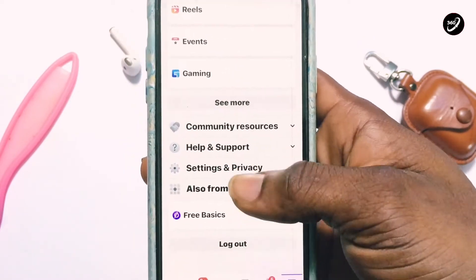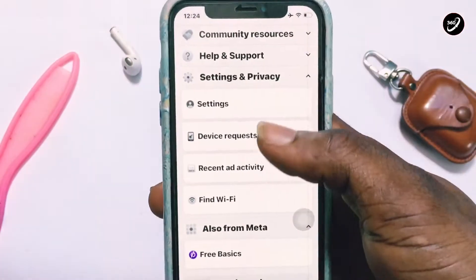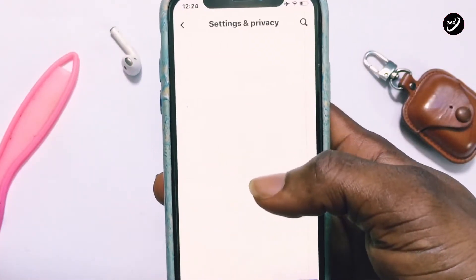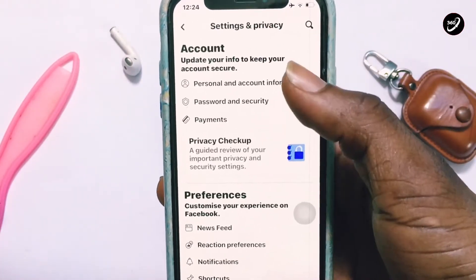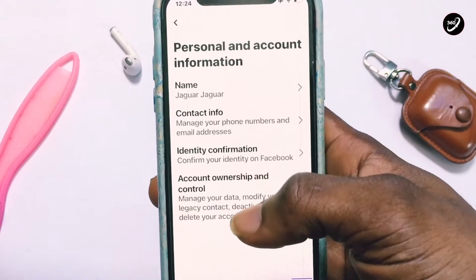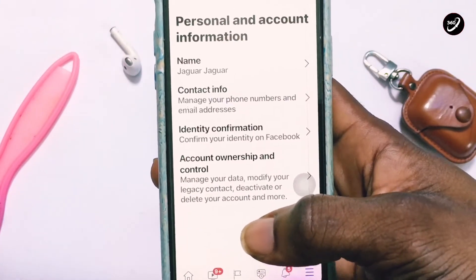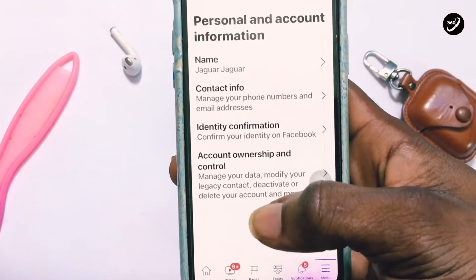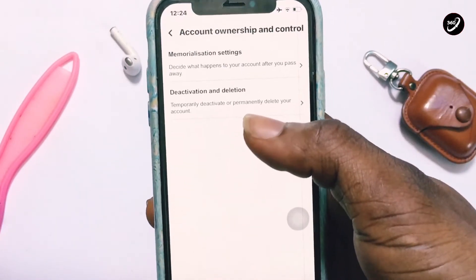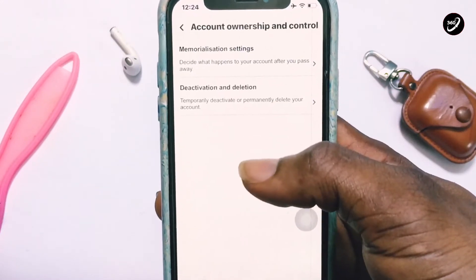Scroll down to Settings and Privacy, tap on Settings, then tap on Personal and Account Information. Tap on that, then go ahead and tap on Account Ownership and Control, then Deactivation and Deletion. Tap on that.